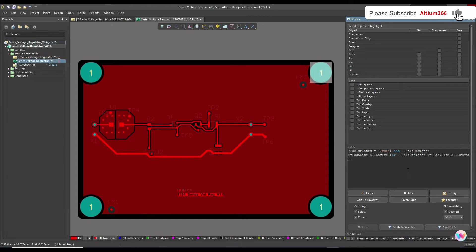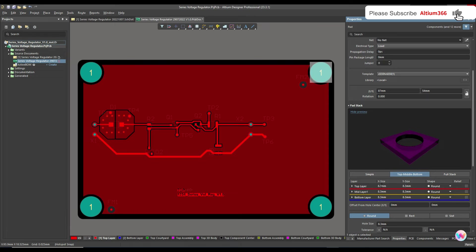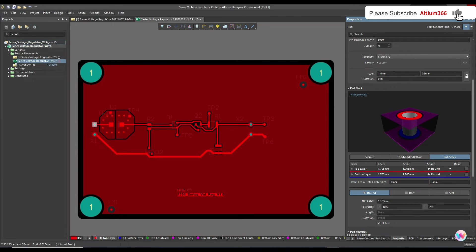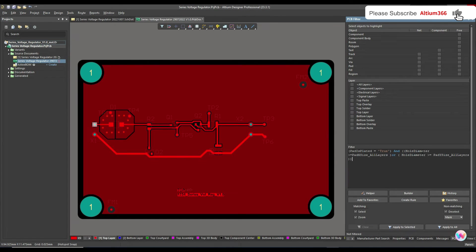So that's the query: the first part applies to all plated pads, and the second condition differentiates the tooling holes from the rest. For a tooling hole, the hole diameter is 8.3 and X size on all layers is also 8.3. For a THT connector, the hole size is 1.1 and X size is 1.7, so this filter will not match THT connectors or other components — only the tooling holes.